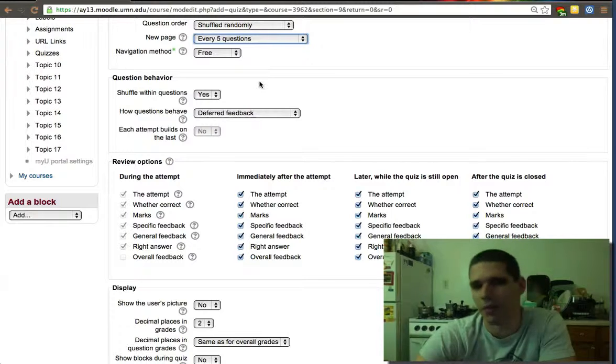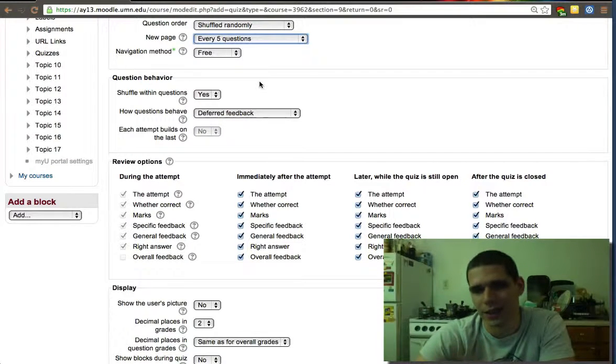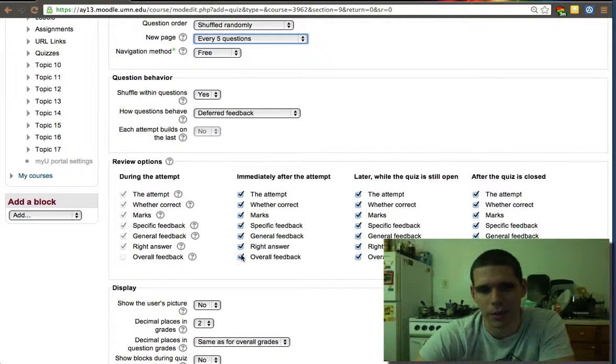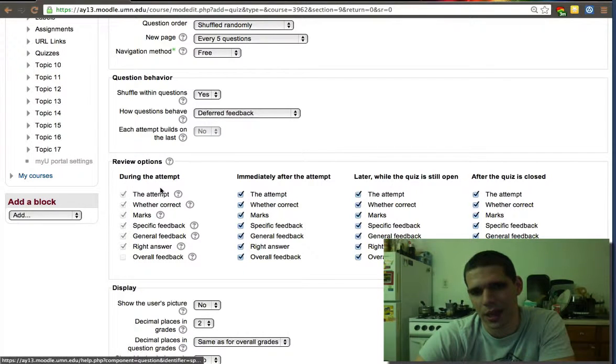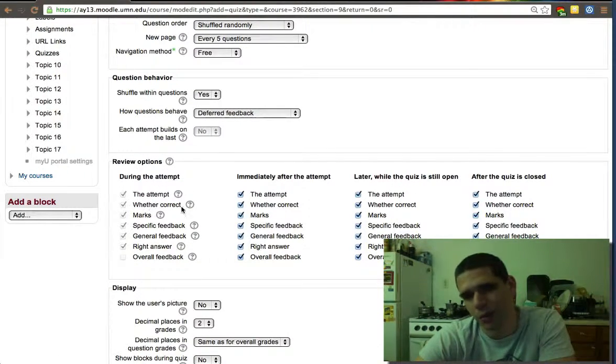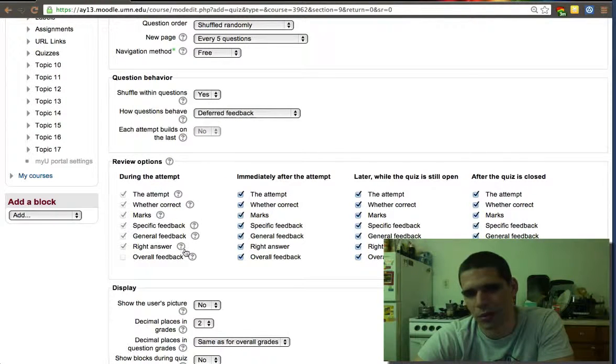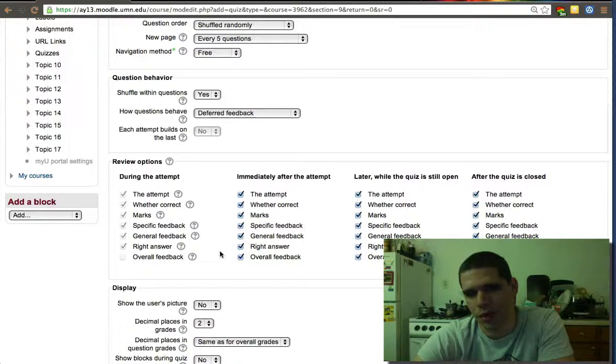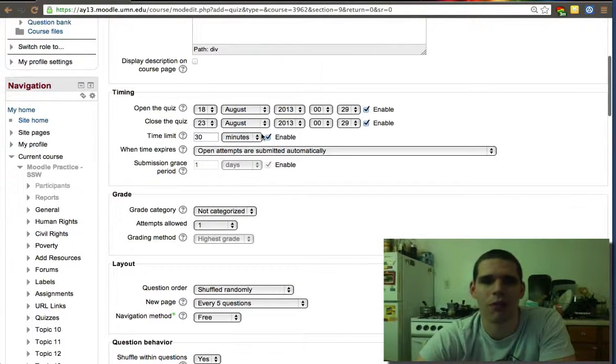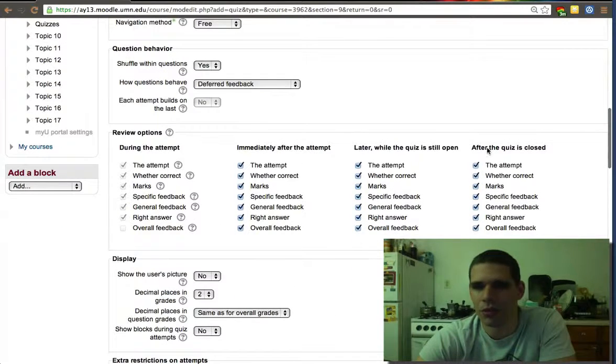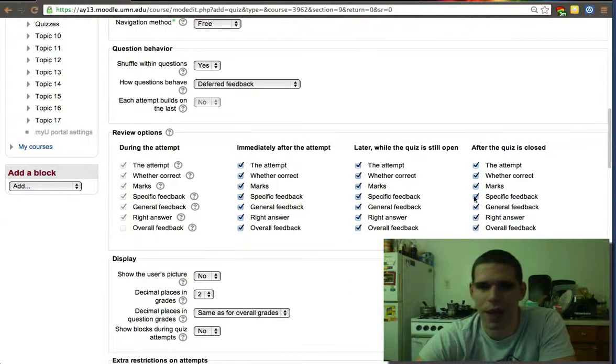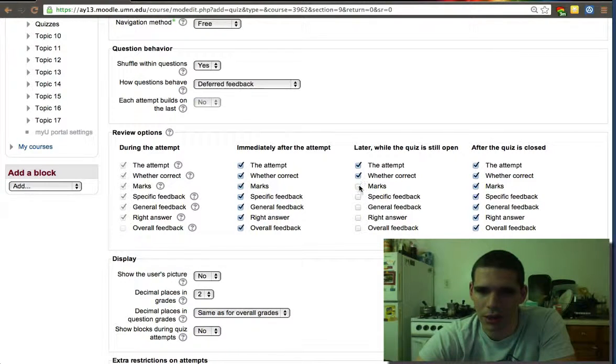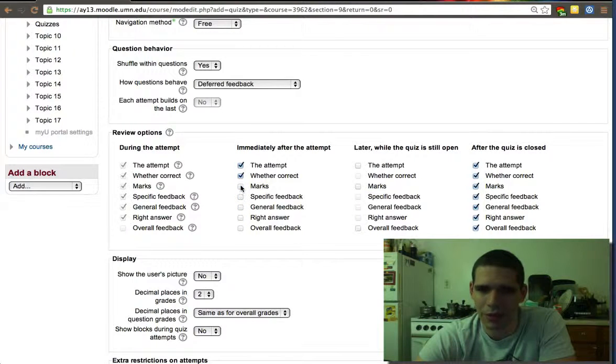Here I'd like to choose every five questions so the pages don't have too many questions but not too few either. When you attempt, they'll know the attempt and whether it's correct. I tend to prefer they don't know some of the data after the quiz is closed, so they'll have to wait until the 23rd to know details like feedback and what was the right answer.